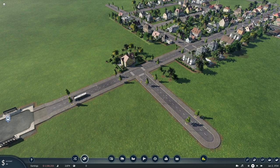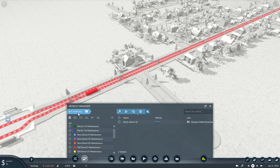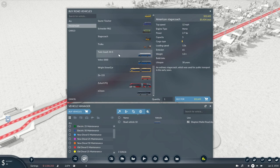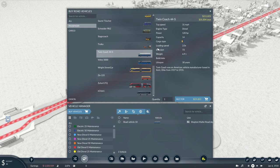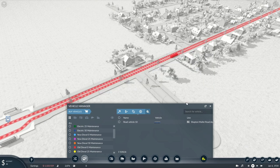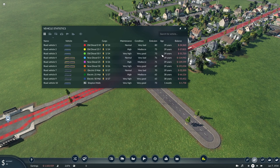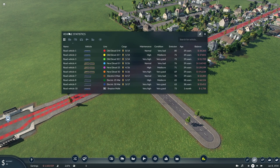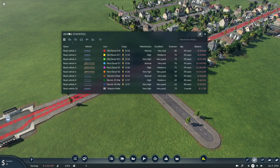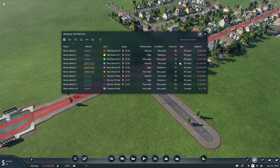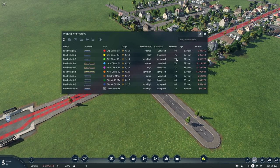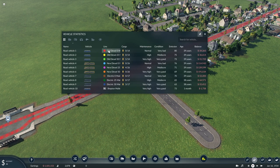So if we look again at this bus, if we buy a brand new one—Twin Coach 44s—the emission figure stated from new is 73. Now, if you go into our vehicle manager on the vehicle statistics, you will see that road vehicle 3 is 39 years old but it's had a very high, 50% maintenance regime, and that is stuck at its 73 emissions rating.